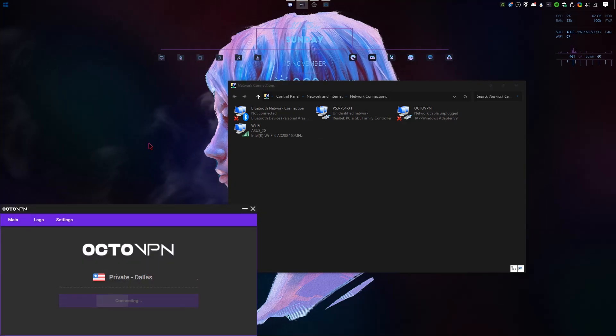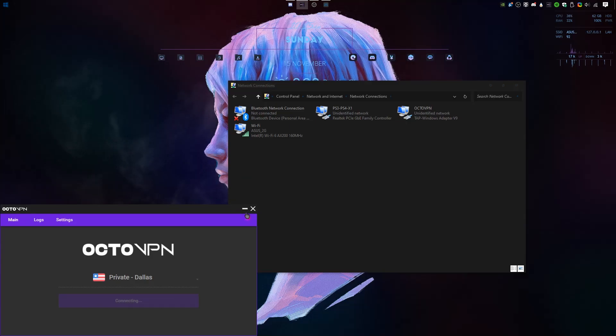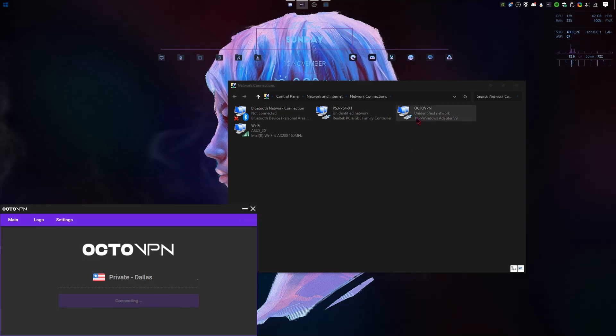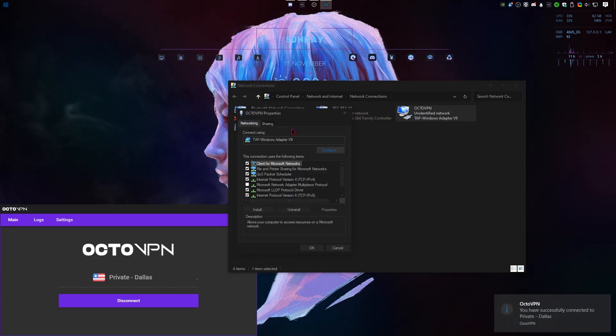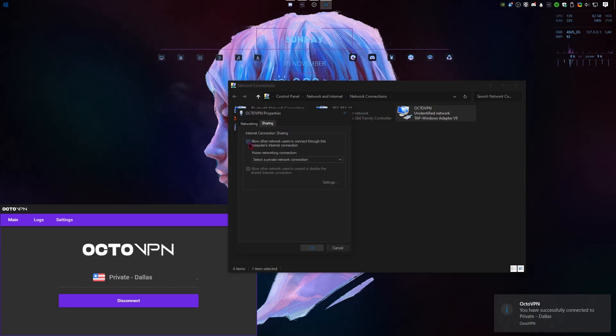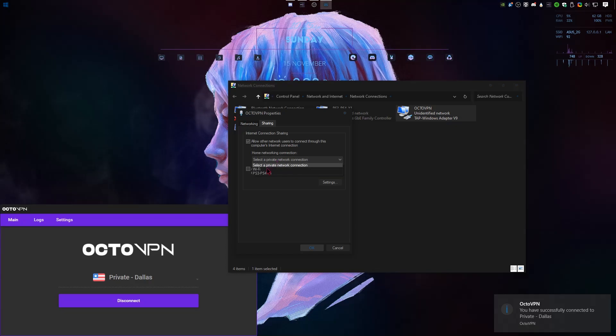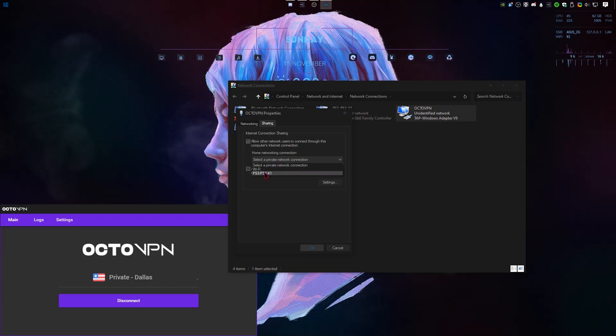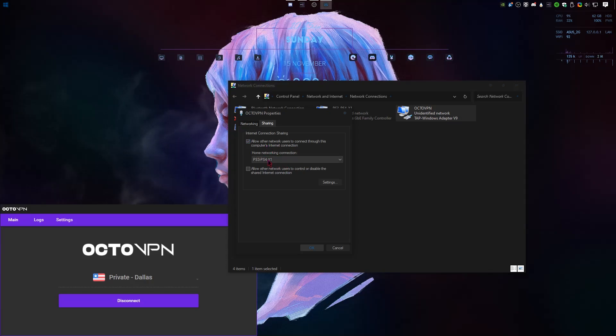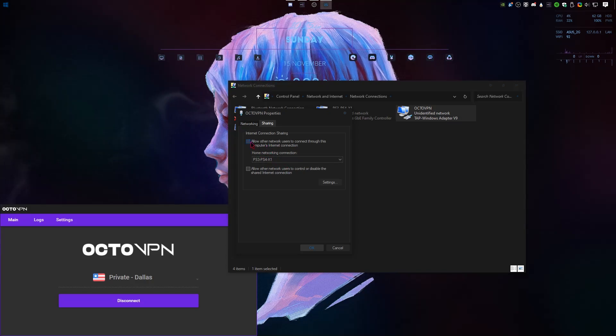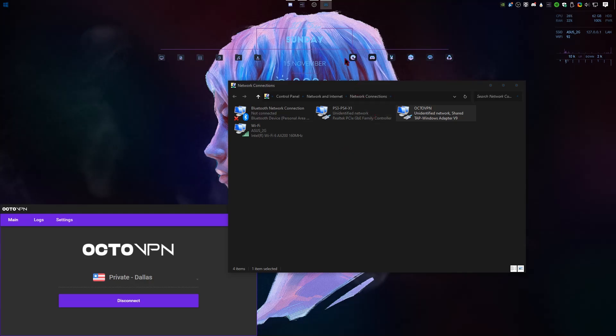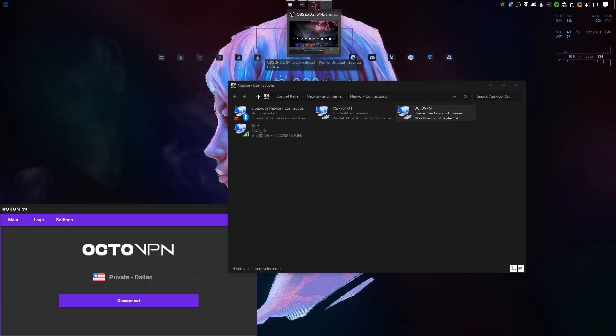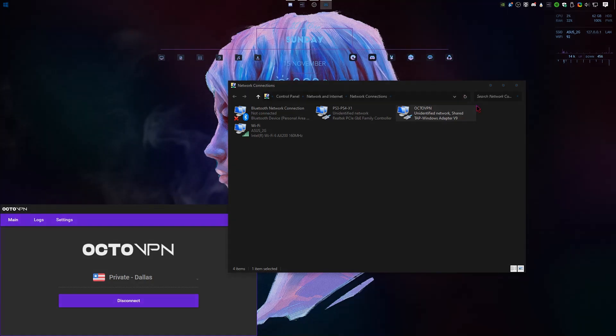Once we're connected to the VPN, simply gonna right click properties, sharing. We're gonna put a check mark in this top box, and then we're gonna choose our PlayStation console or Xbox whatever. If you don't have this drop down menu, it's okay. Just simply put a check mark here. Click OK.